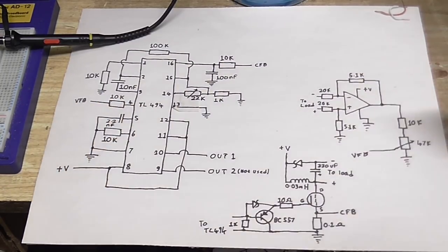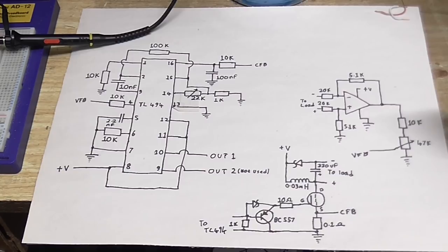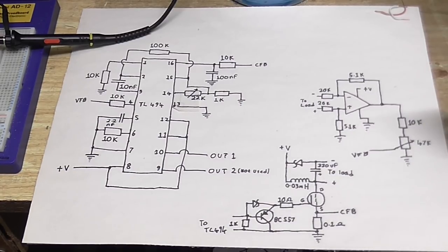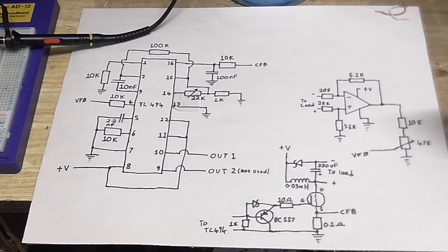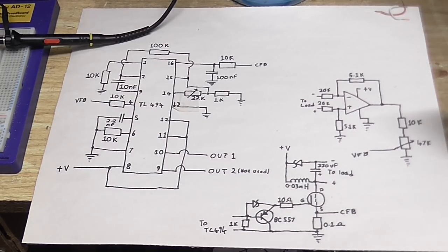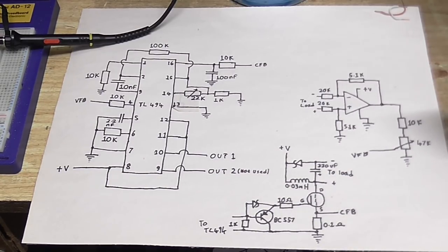But what the circuit's going to do is it's going to feed a little bit of the output voltage back into pin 4, which is going to control the chip's PWM. So if the output voltage is too high, it will reduce the pulse width, and if the voltage is too low, it's going to increase the pulse width, which is going to affect the output voltage.